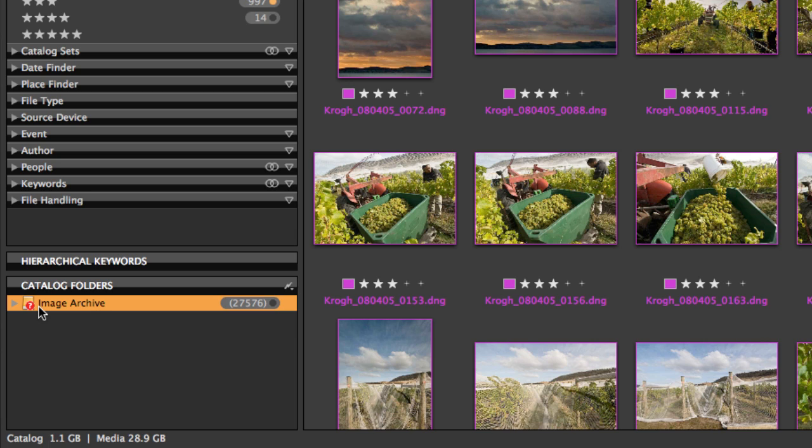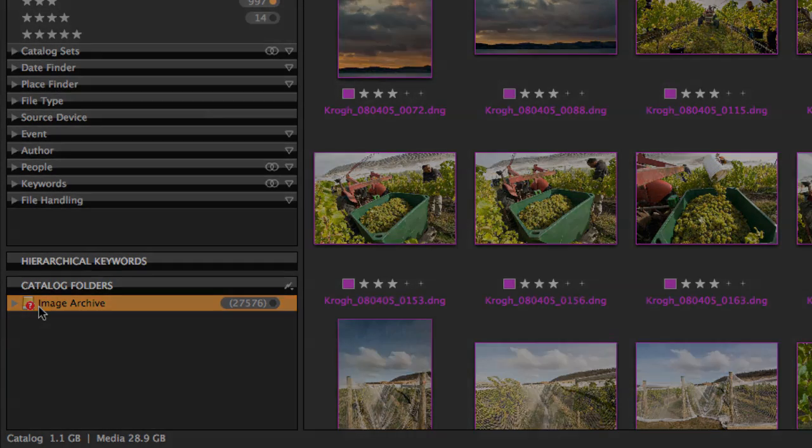A catalog also has the ability to bring images together from anywhere in the collection and let us sort, group, and make use of them in interesting and useful ways. Let's take a look at that.